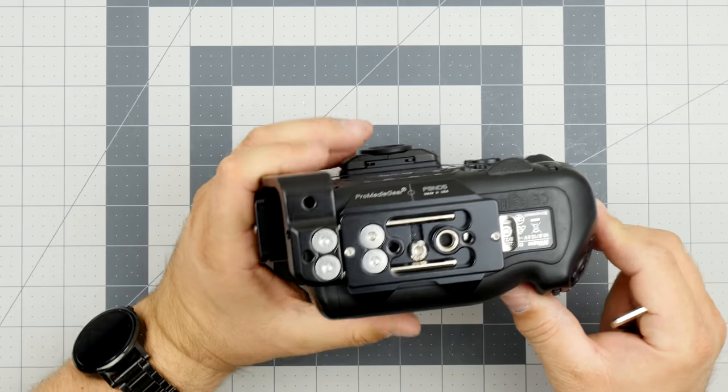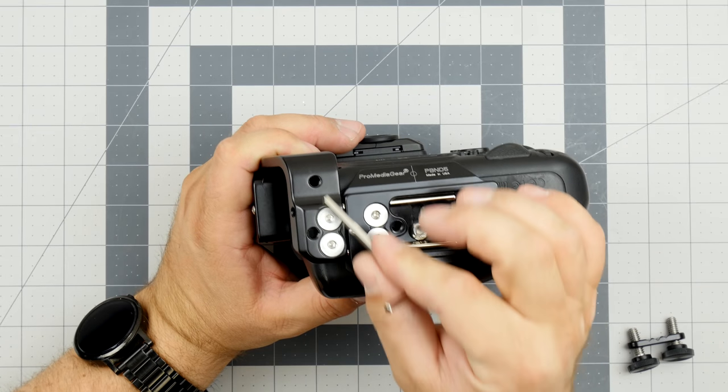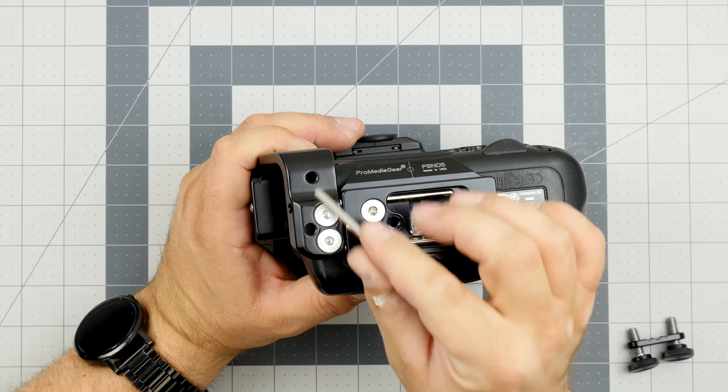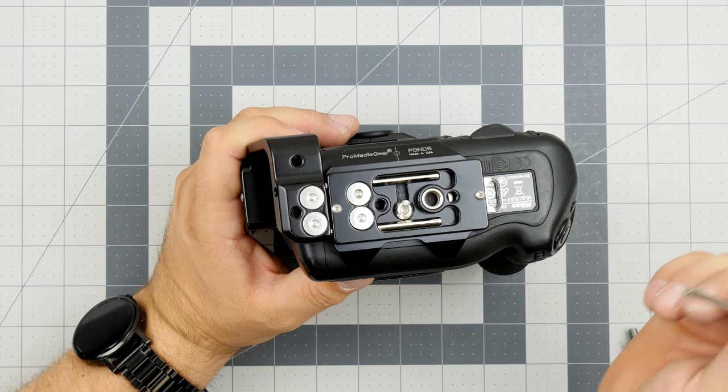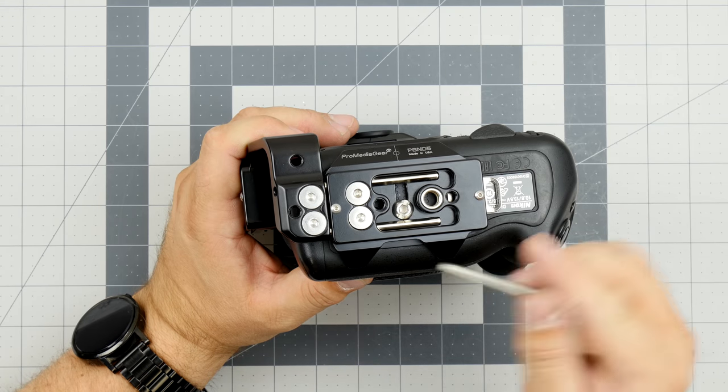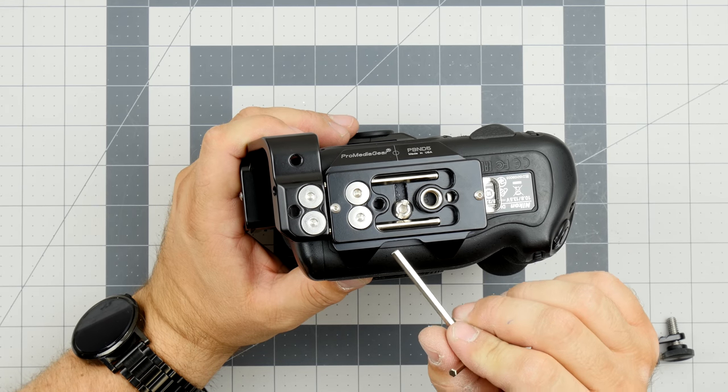What else we got on this L bracket? We have quarter 20 holes, one, two, three, four on the bottom, and these can be used for various accessories.